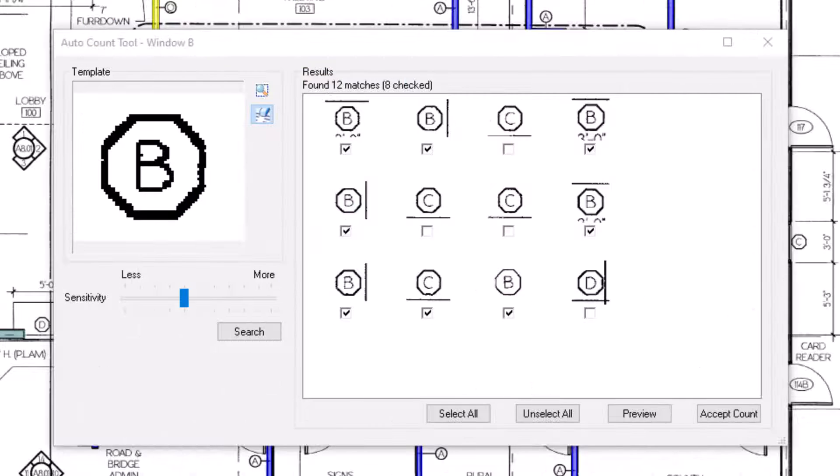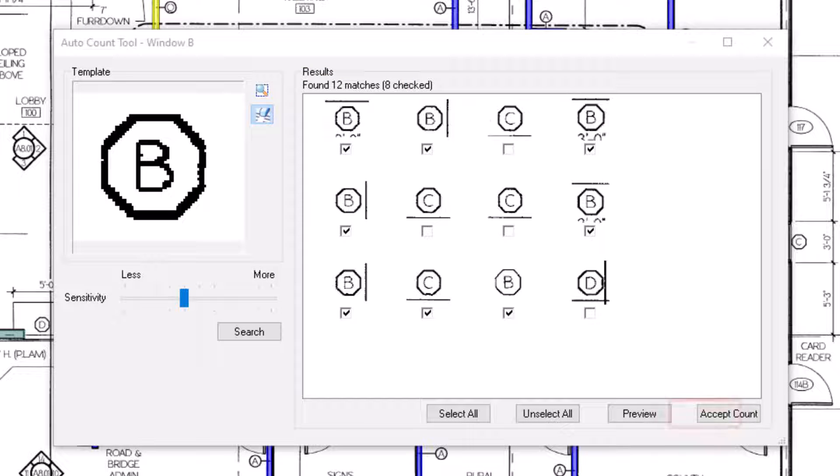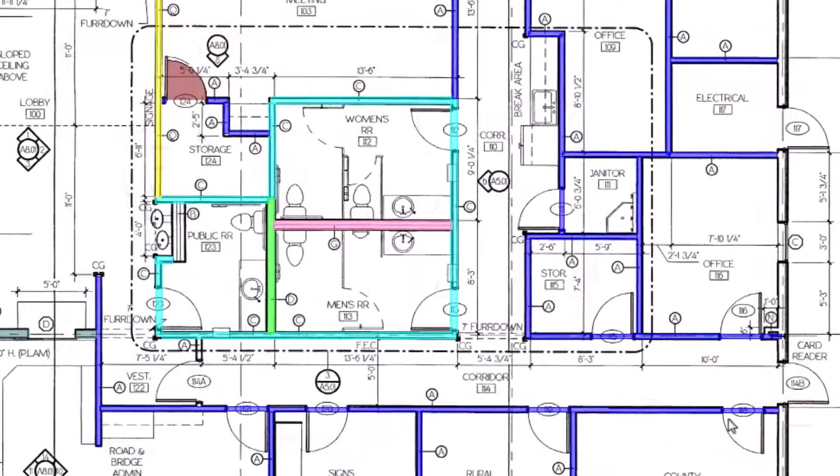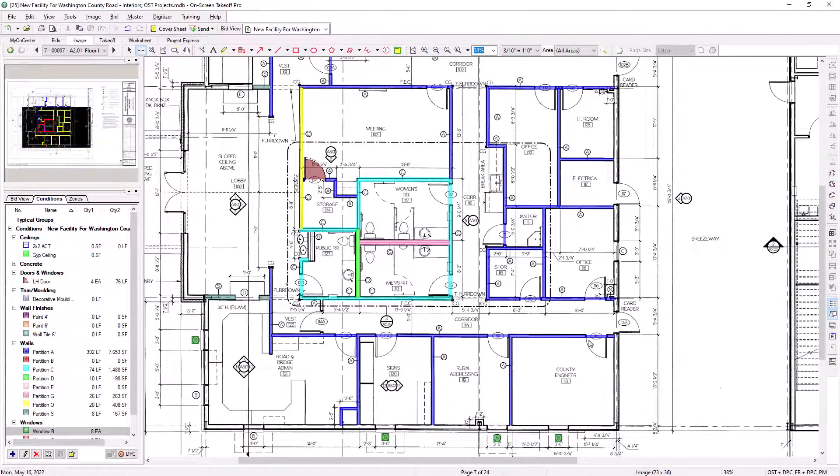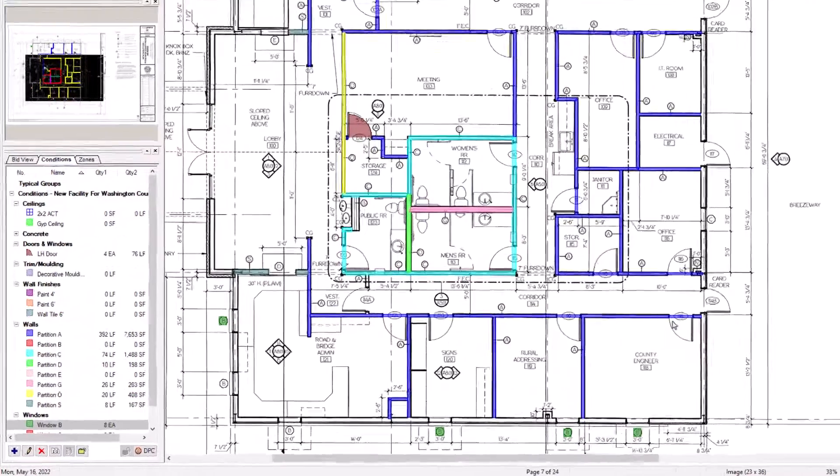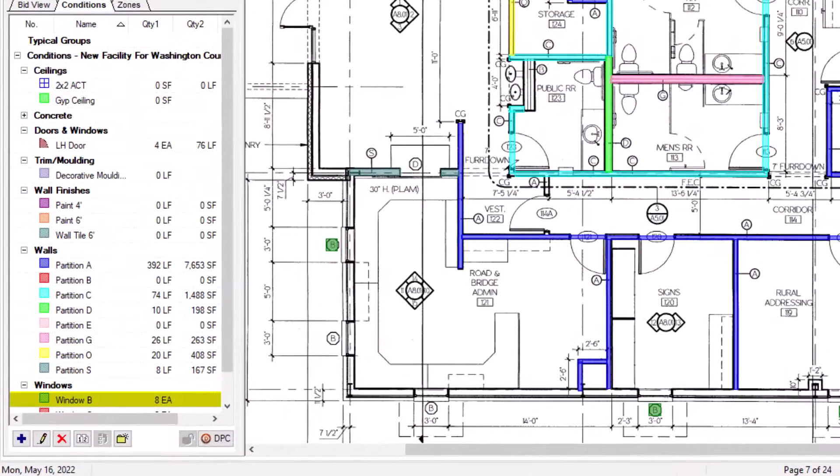Once you're satisfied with your selections, select Accept Count. OST then places the condition symbol in all of the indicated locations on the plans and updates your quantity automatically.